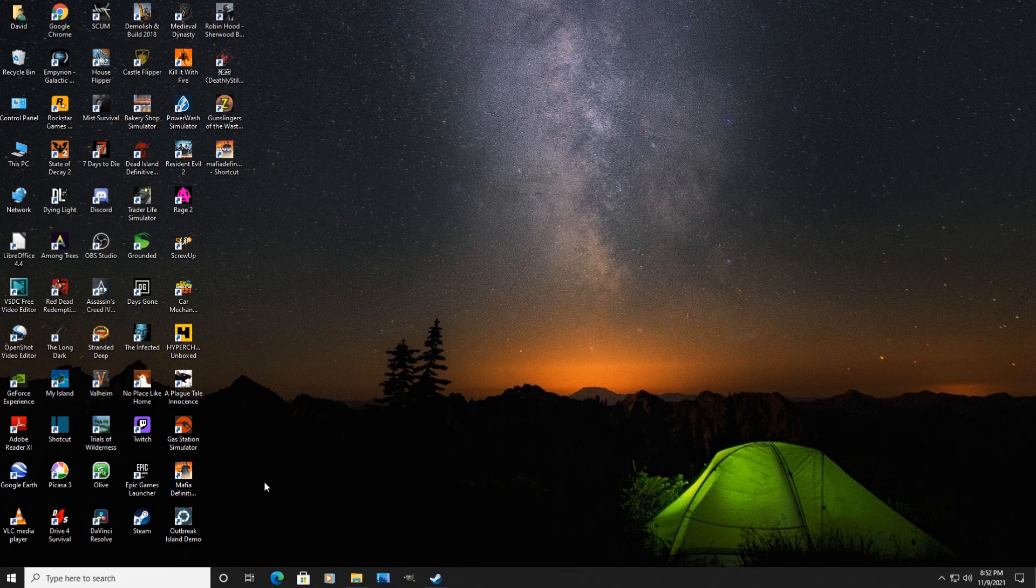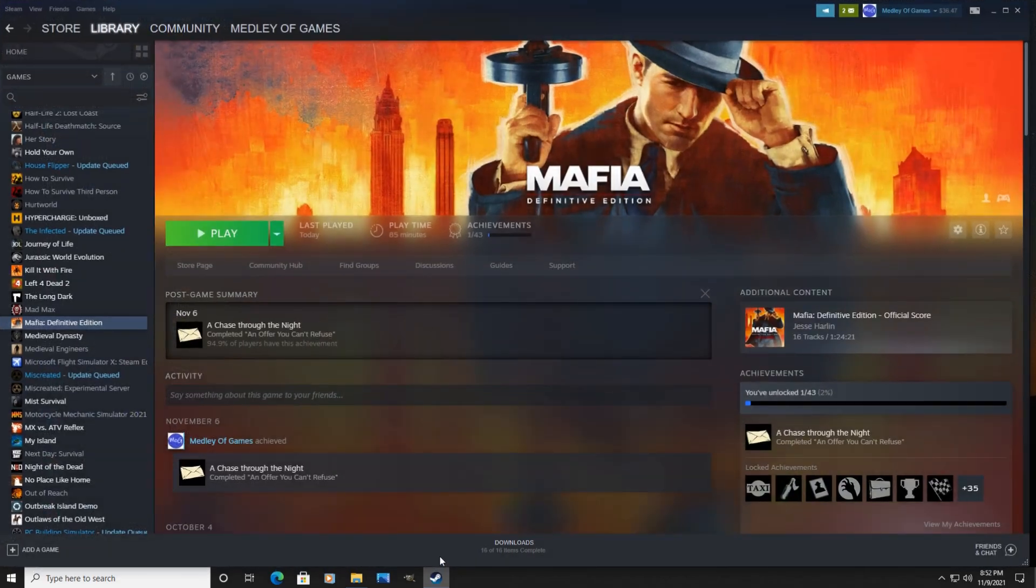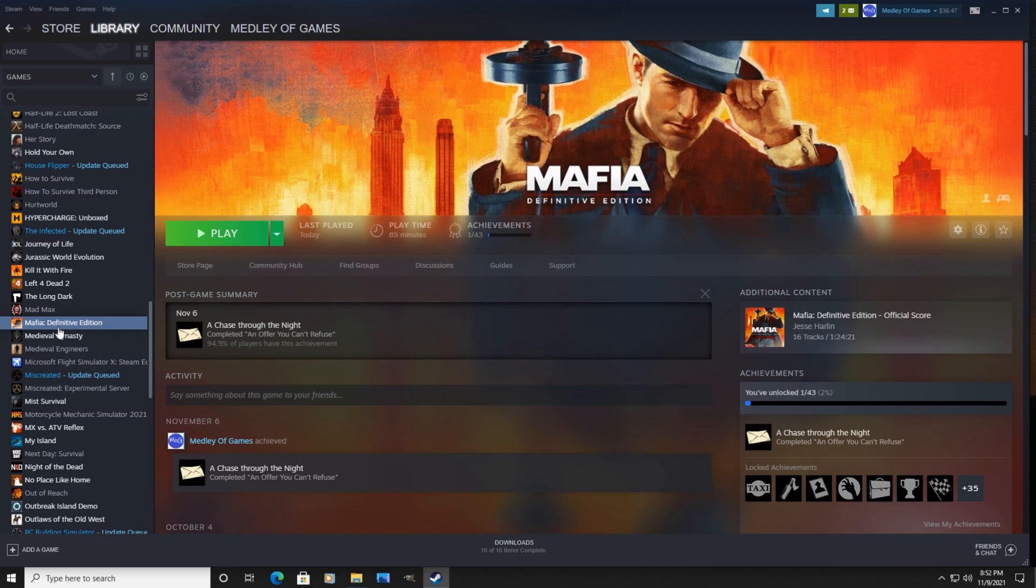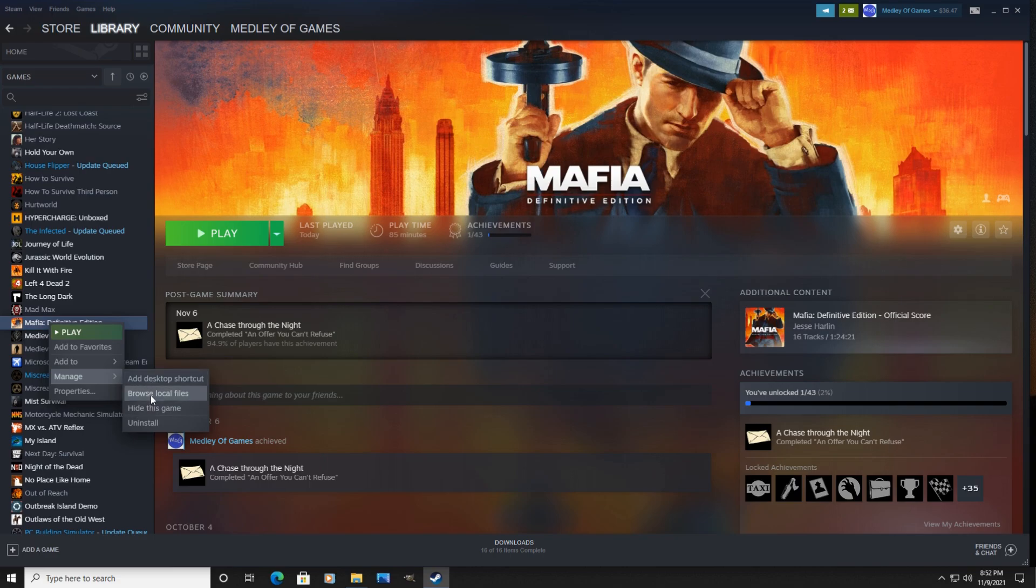So how you get around this, I found, is go to your Steam folder or your Steam library, go down to where the game is installed, Mafia Definitive Edition, right click, go to manage and go to browse local files.